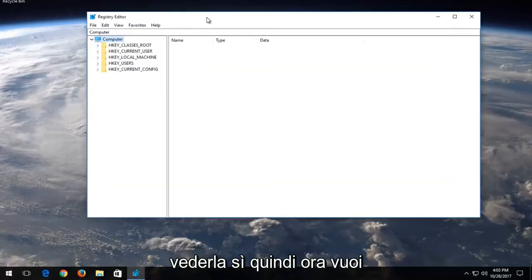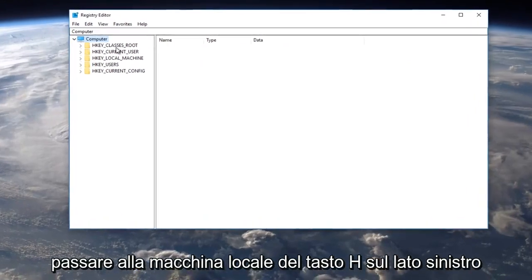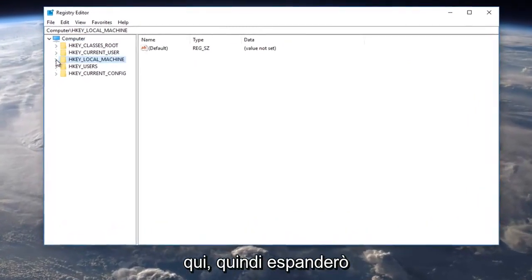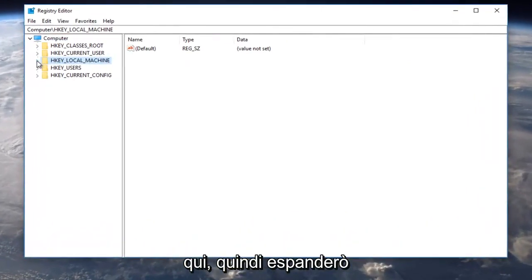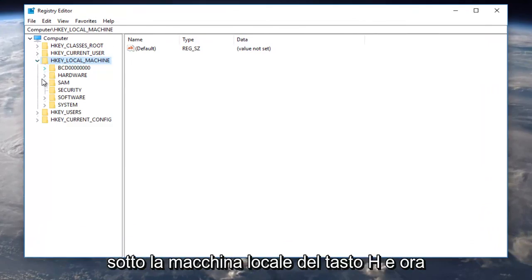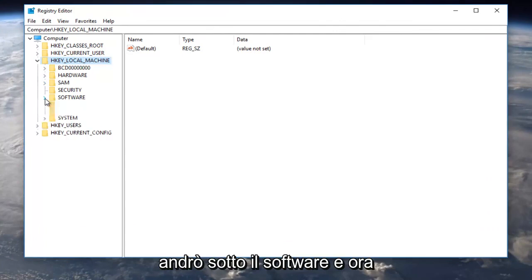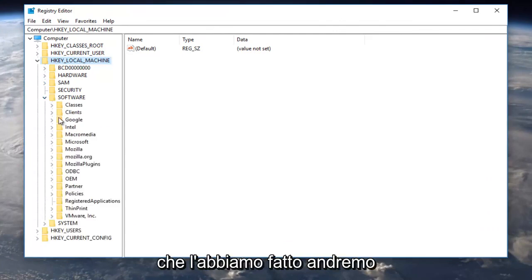So now you want to navigate over to HKEY_LOCAL_MACHINE on the left side here. So I'm just going to expand the arrow to drop it down. So we're going to go underneath HKEY_LOCAL_MACHINE and now I'm going to go underneath Software.